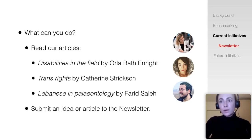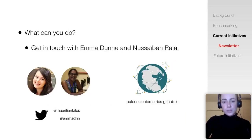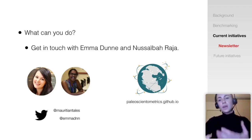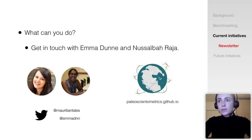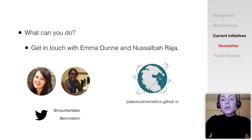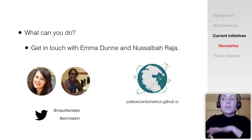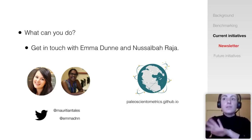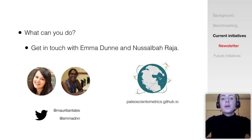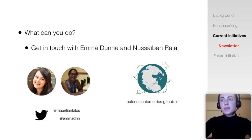We always welcome suggestions for the newsletter. Finally, if you want to get involved with diversity and inclusion work, reach out to Emma Dunn and Nuseiba Raja, who met after writing an article on language diversity for the newsletter and went on to establish a number of quantitative and evidence-based projects aimed at decolonizing paleontology. They're looking for volunteers, so I strongly encourage you to get in touch.